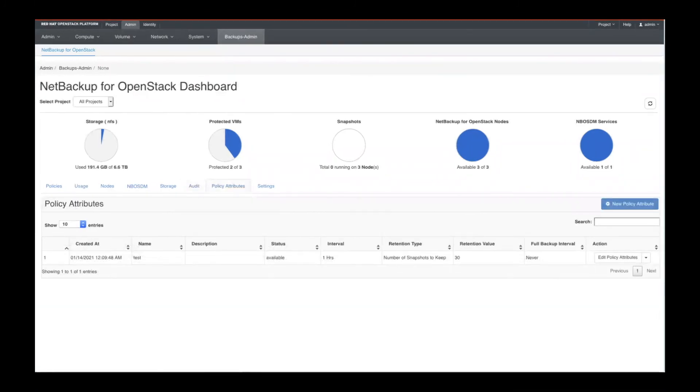Then we look at the policy attributes. So policy attributes really define whether you're doing a full backup, an incremental backup, the status of those backups, the number of snapshots to keep.